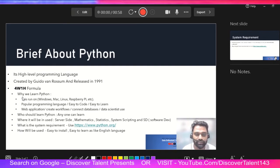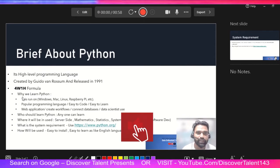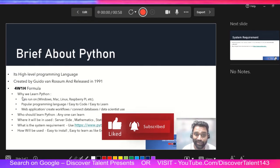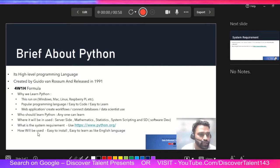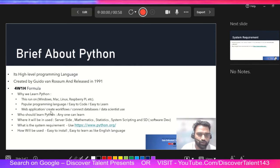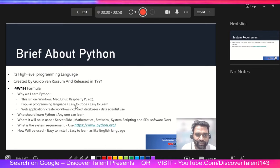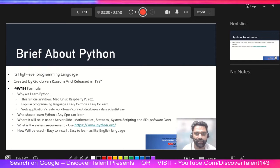Why learn Python? As you've seen on search engines, it's the best programming language — easy to understand and easy to adapt. Even if you are a starter with no programming experience, you can start directly. It is a personal recommendation: go with Python. It runs on any platform — Mac, Linux, Raspberry Pi, and Windows. It is popular, easy to code, and easy to learn.